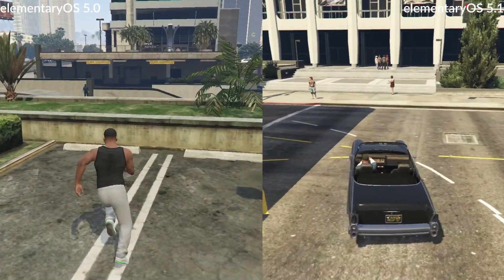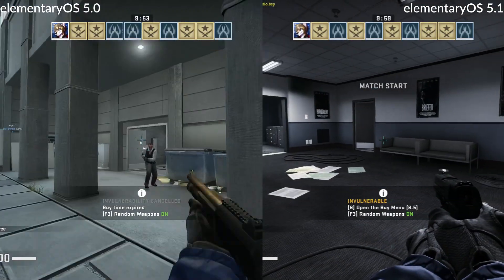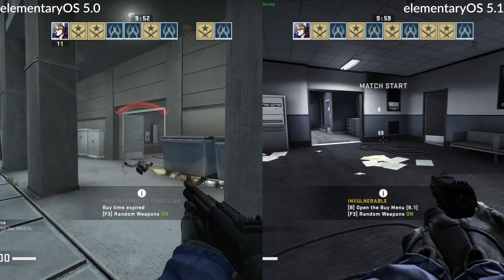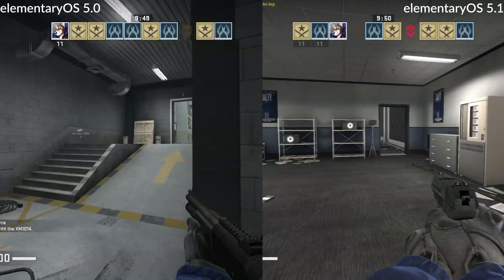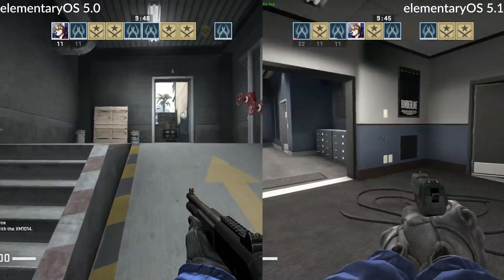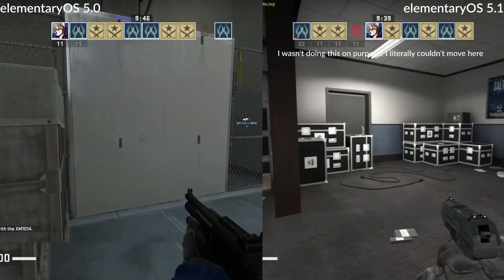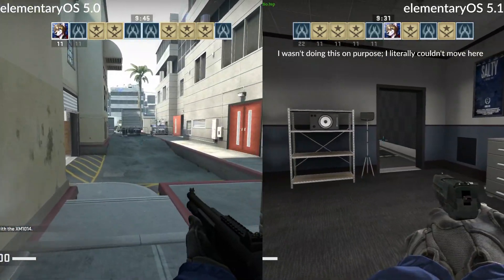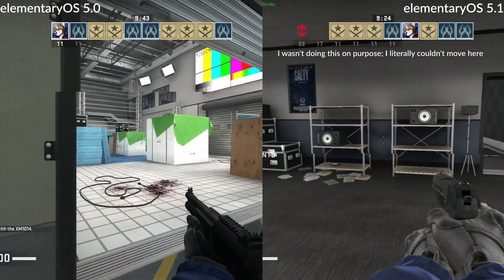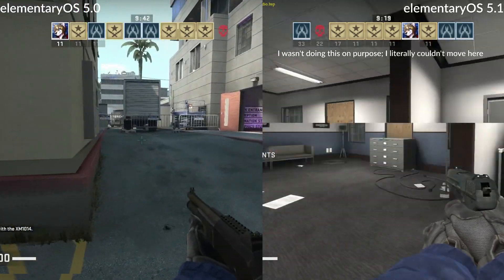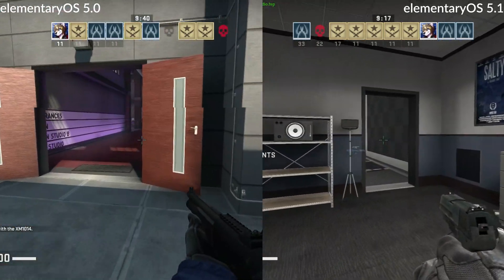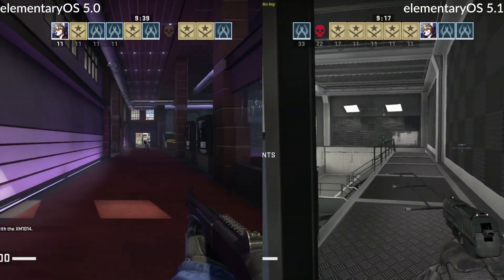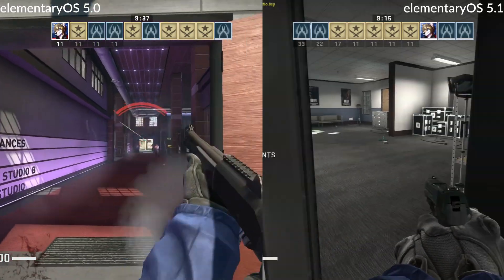Next up, we have CS:GO, which is a native Linux game using Valve's source engine. CS:GO was a strange one. Elementary 5.1 stuttered super bad for the first few minutes, bad enough that I considered it unplayable. 5.0 was smooth as butter. Both benchmarks clocked in at the same 50 frames a second.